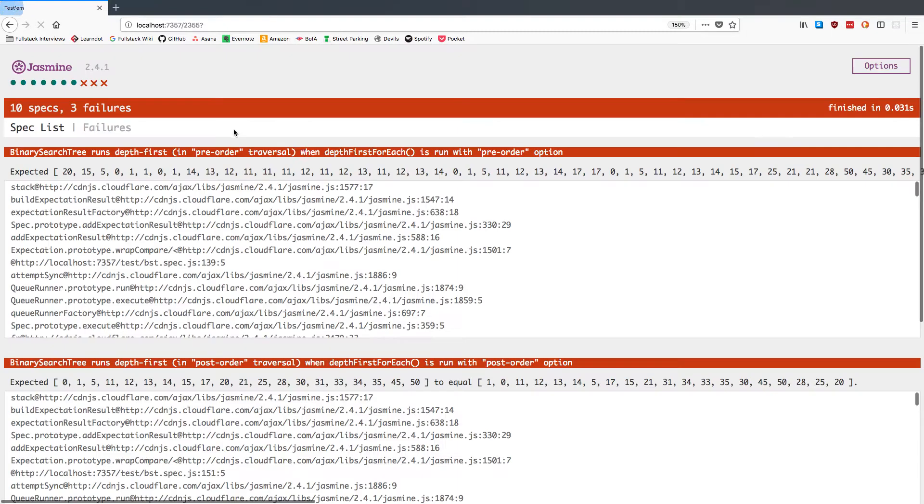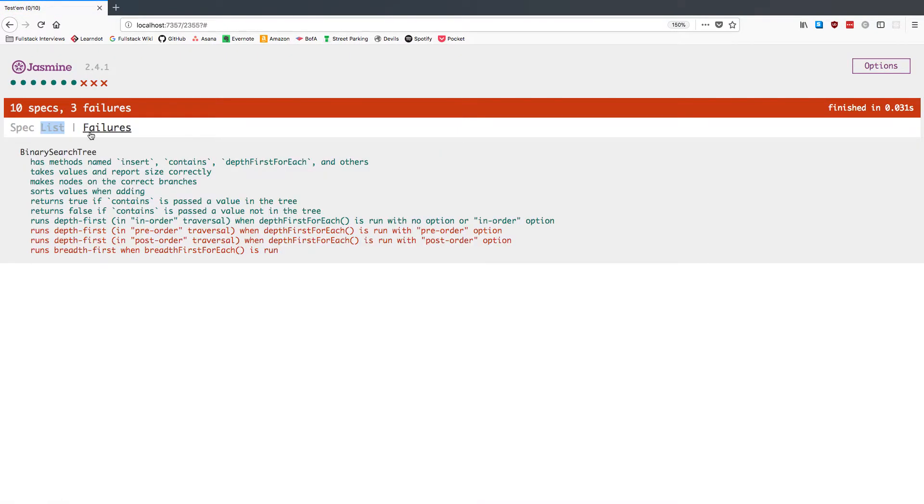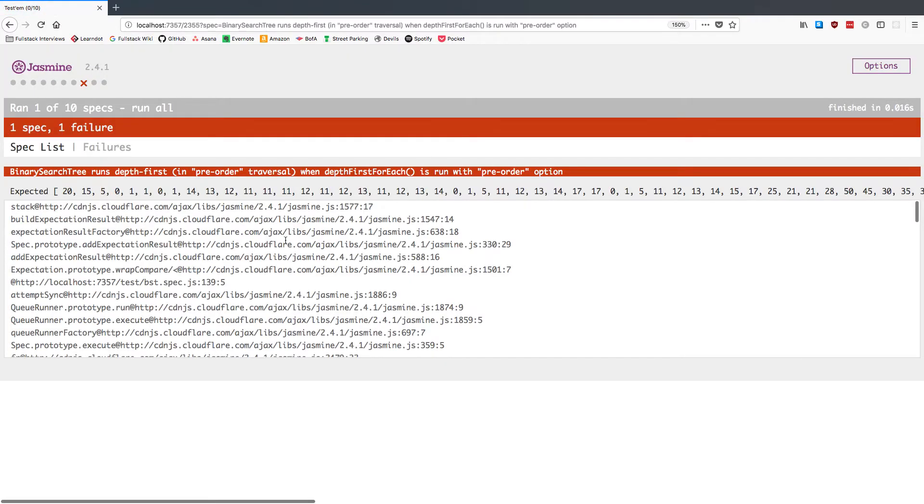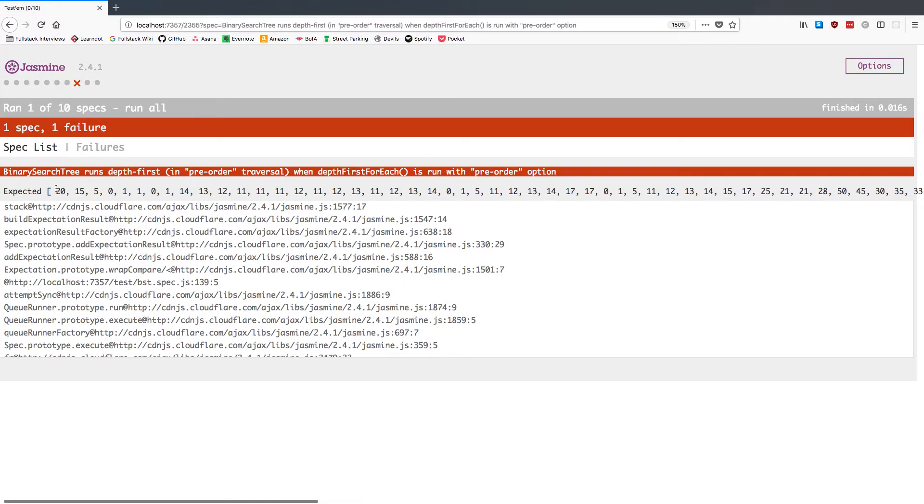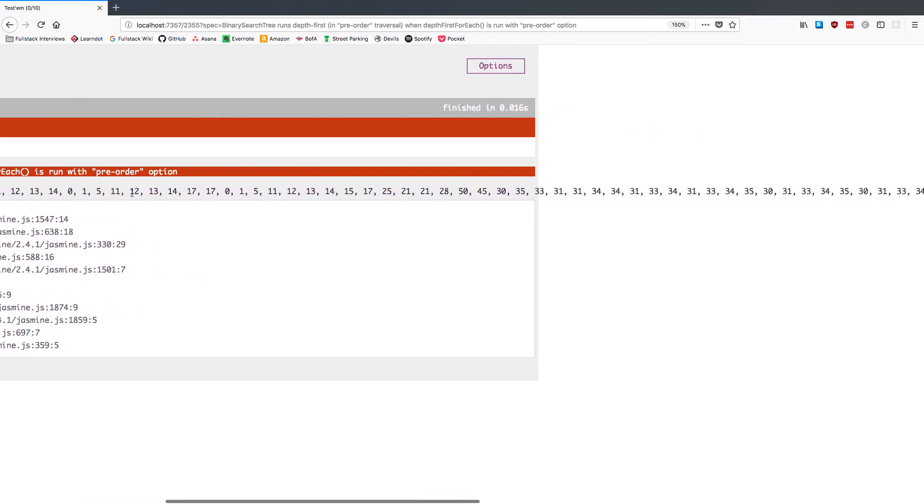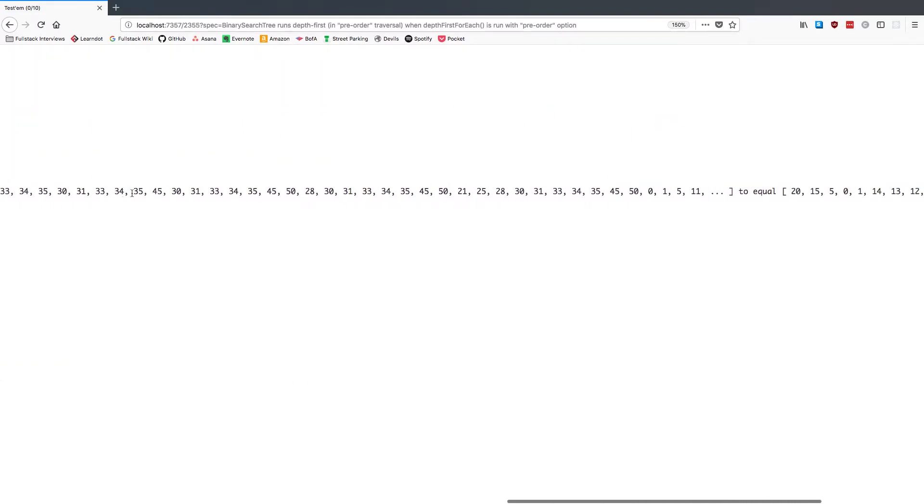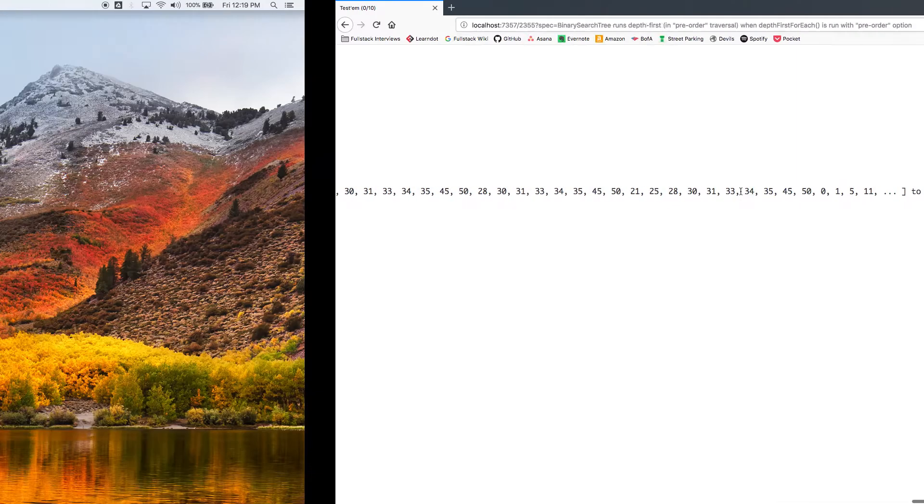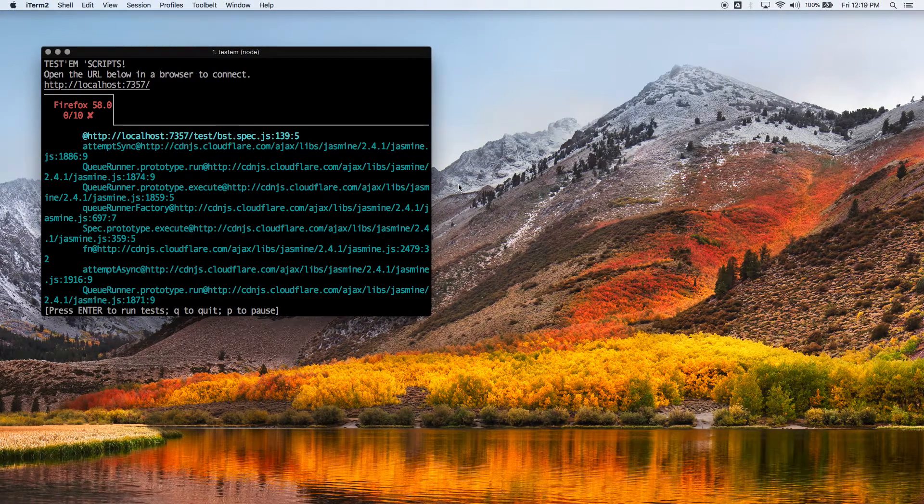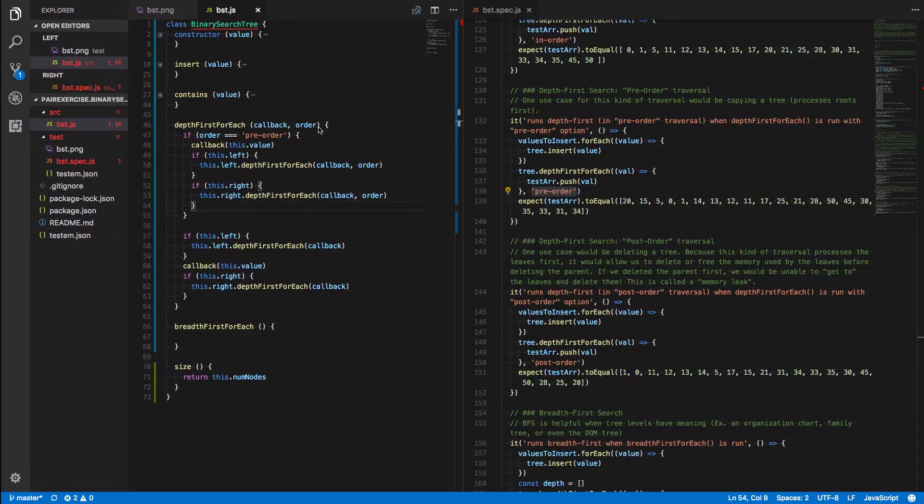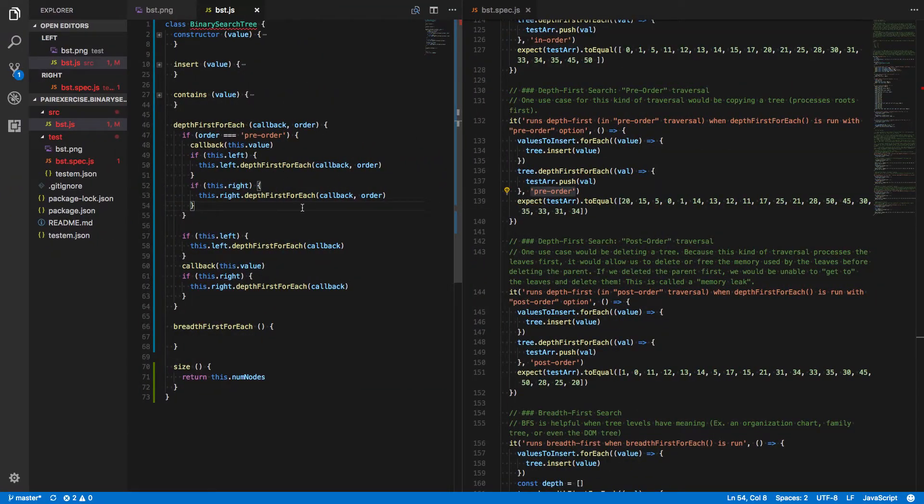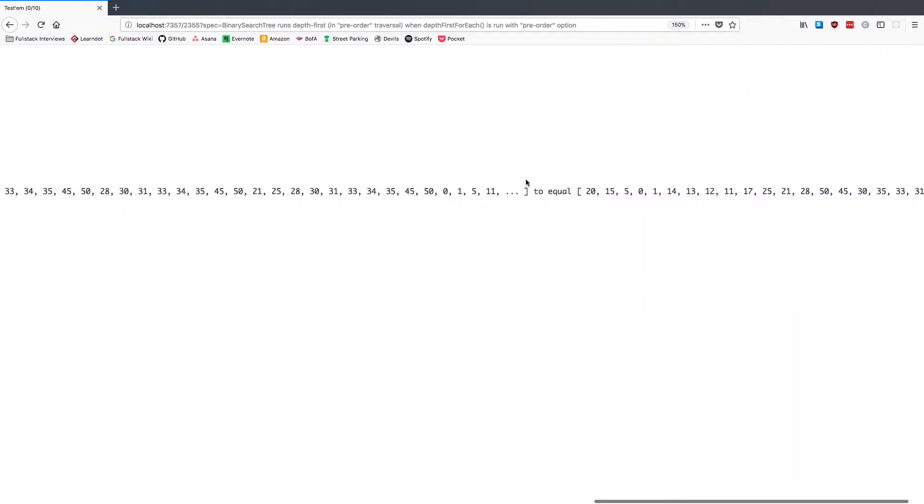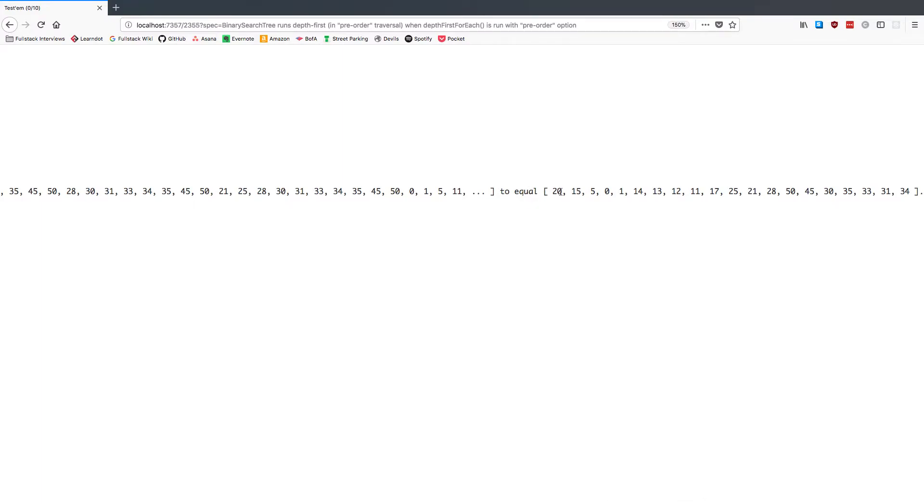Let's run all the specs. And we're still not quite there yet. Alright, let's take a look at our error message again. Now we're expecting 20, 15, 5, 0. Okay, so we're getting closer to equal 20, 15, 5, 0, 1. Hmm, looks pretty close, but they're not quite equal. Let's see, is there anything we forgot? Let's take a closer look at what those values are supposed to be.